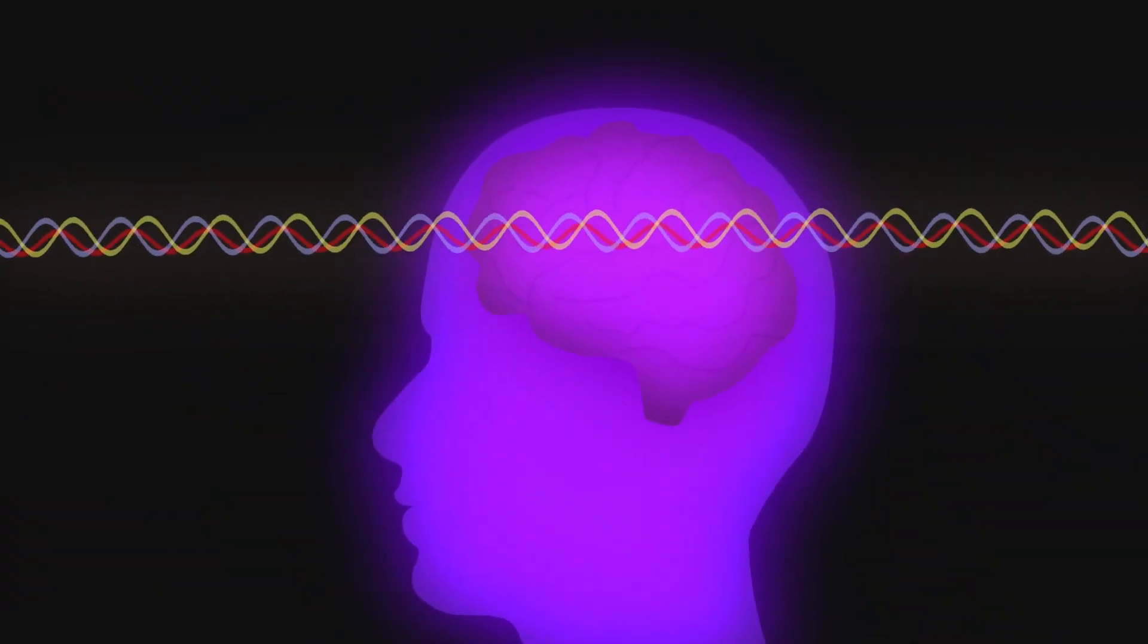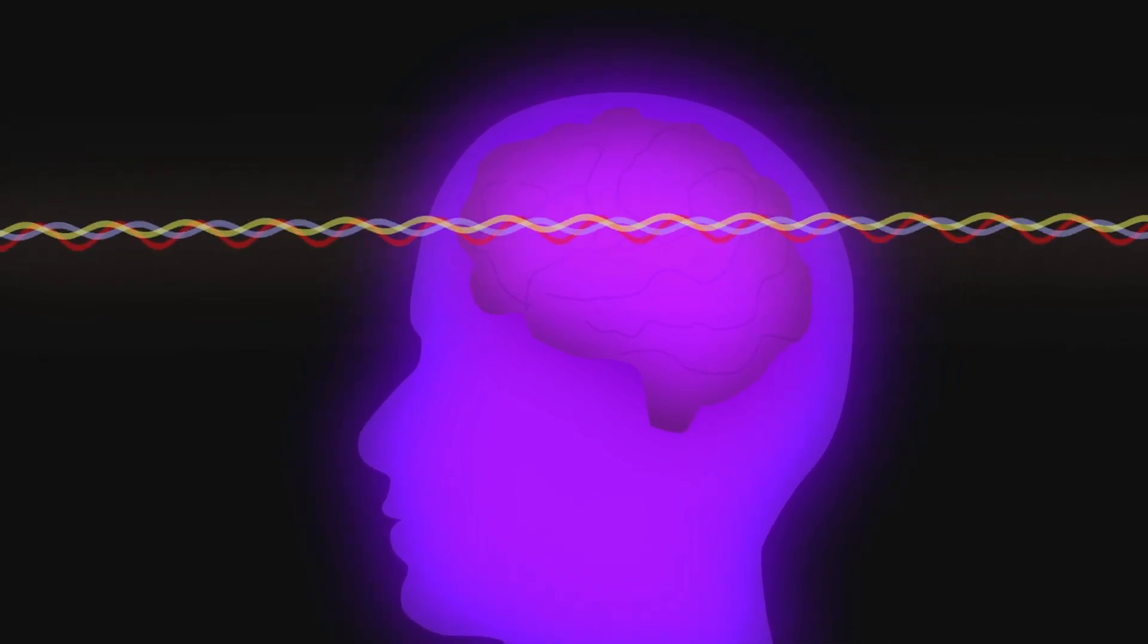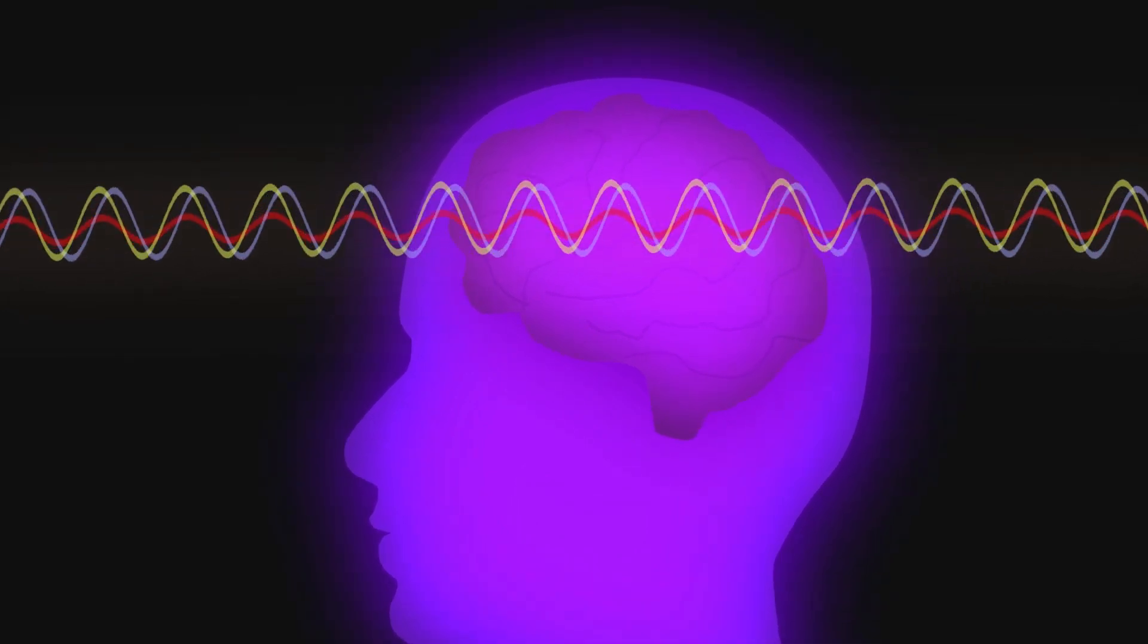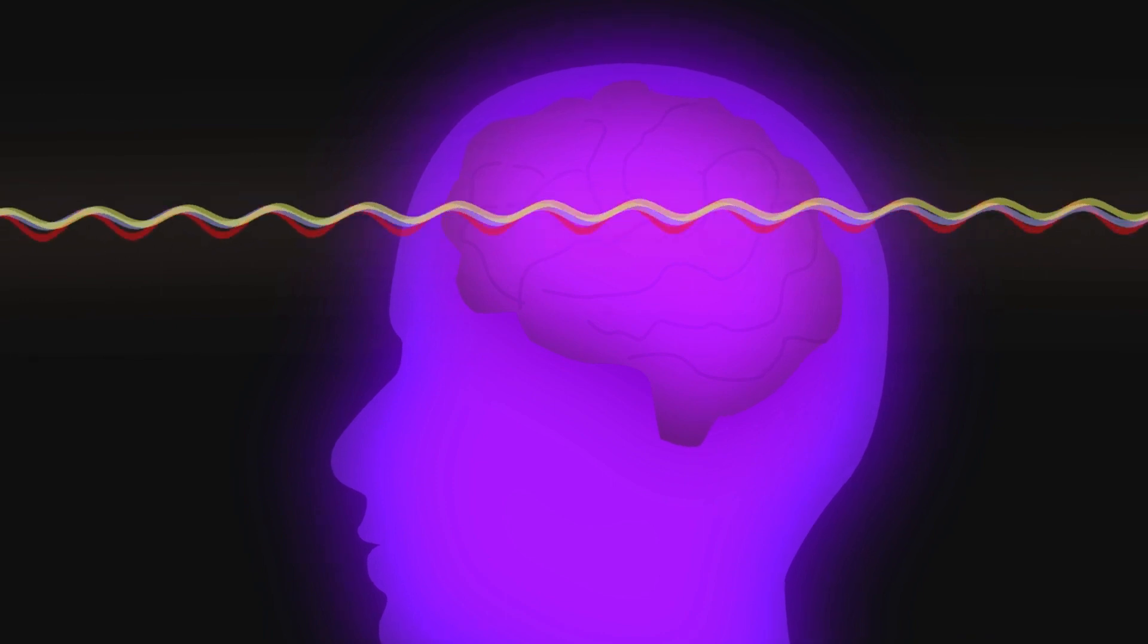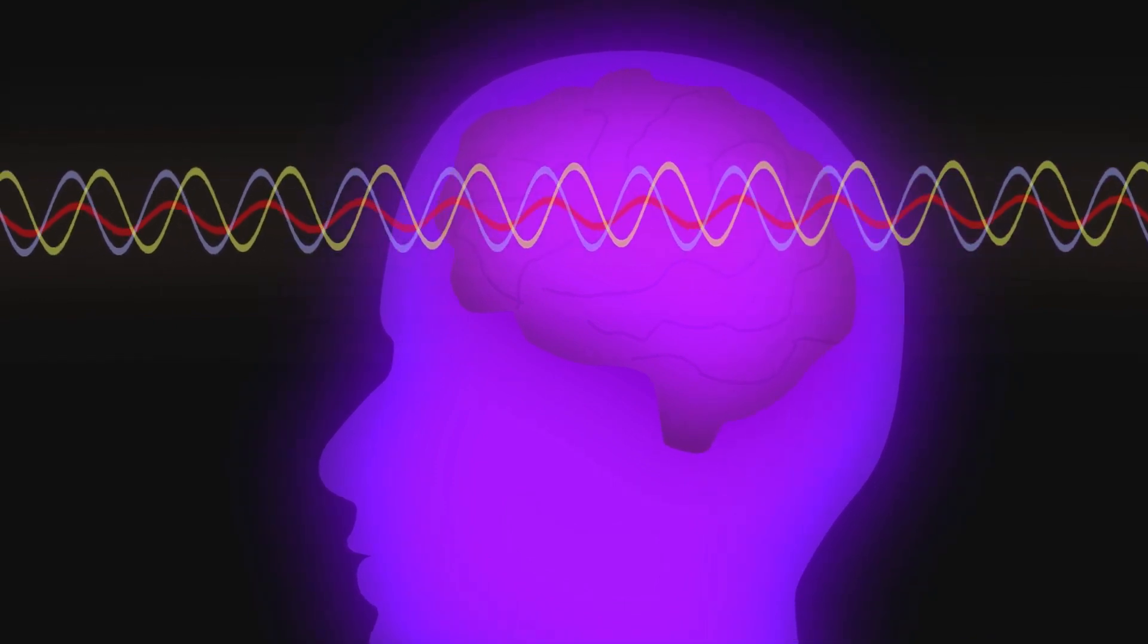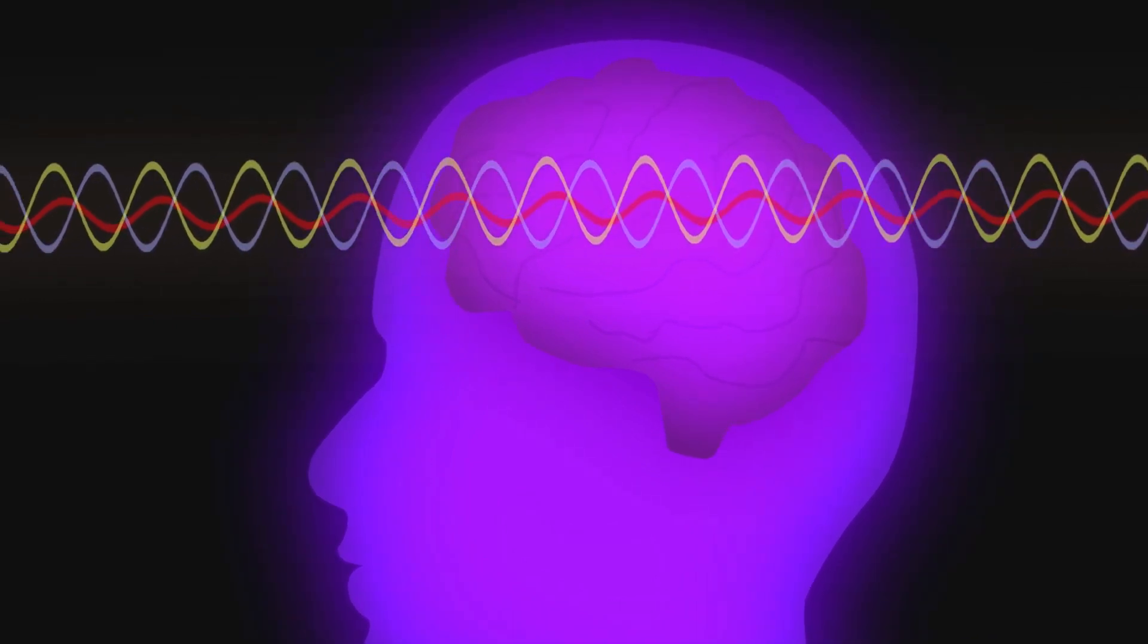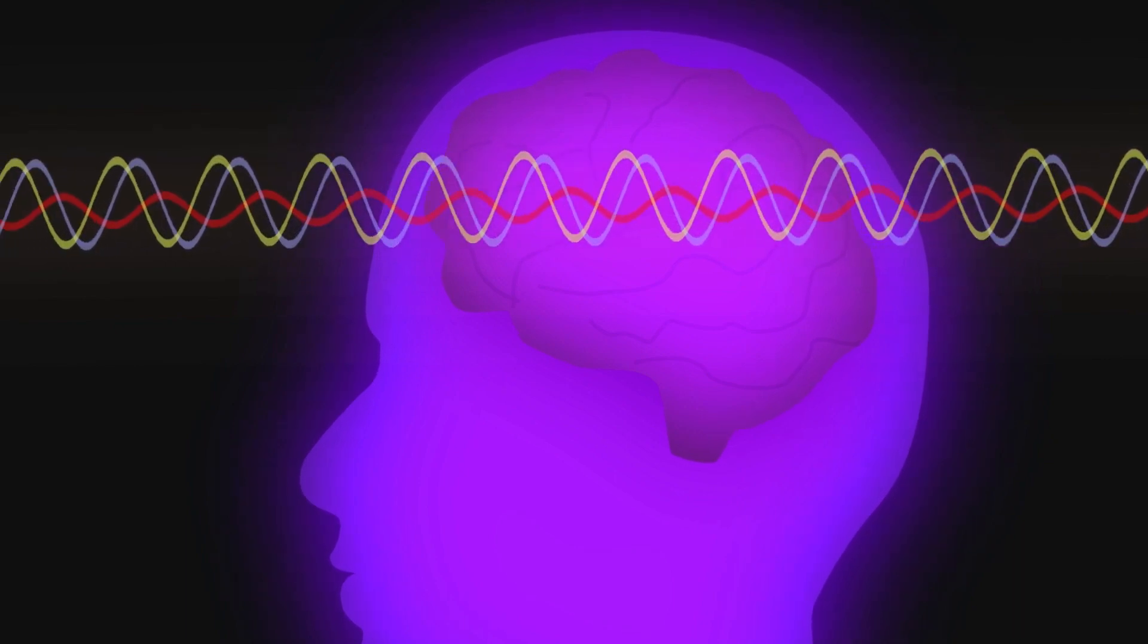They suggest that EEG rhythms or brainwaves also derive from deeper level microtubule quantum vibrations, and that from a practical standpoint, treating brain microtubule vibrations could benefit a host of mental, neurological and cognitive conditions.